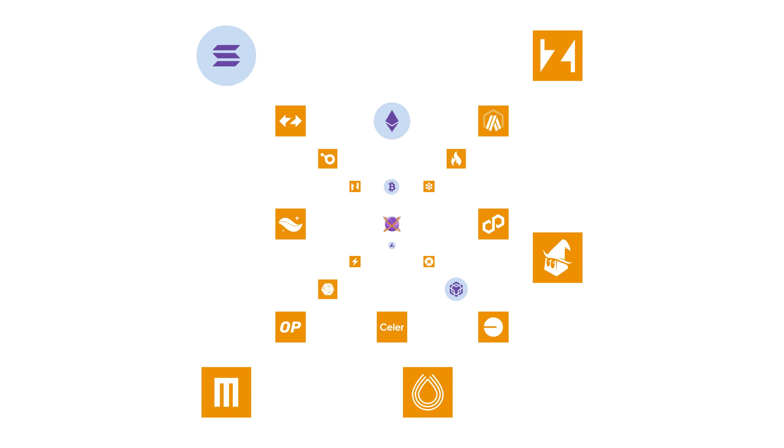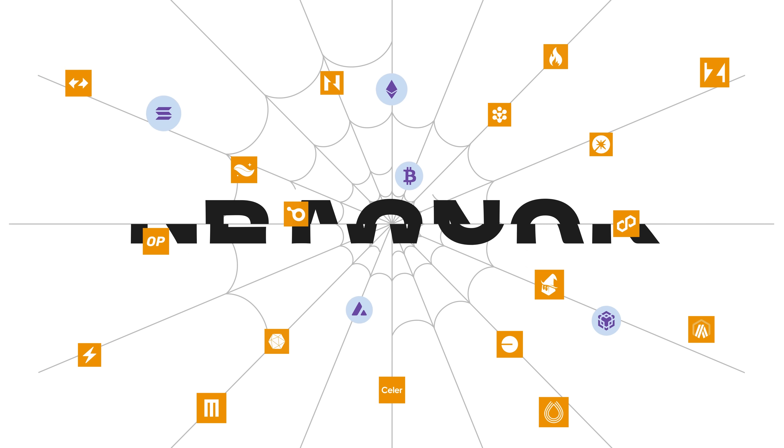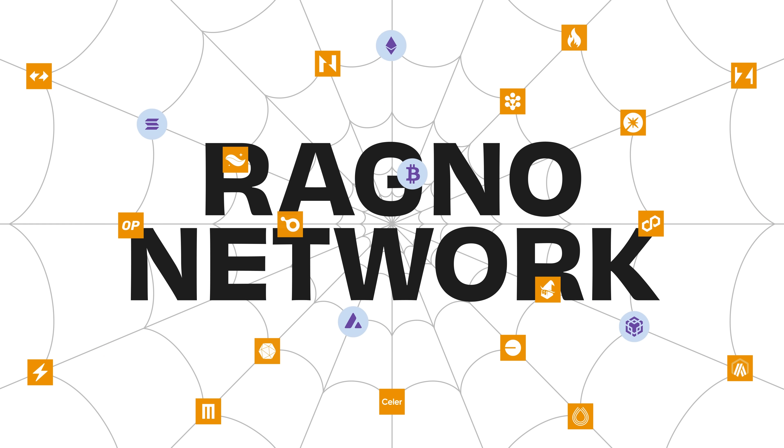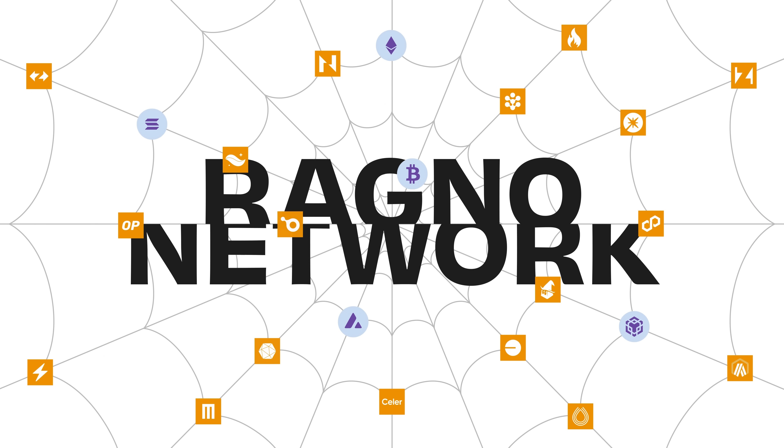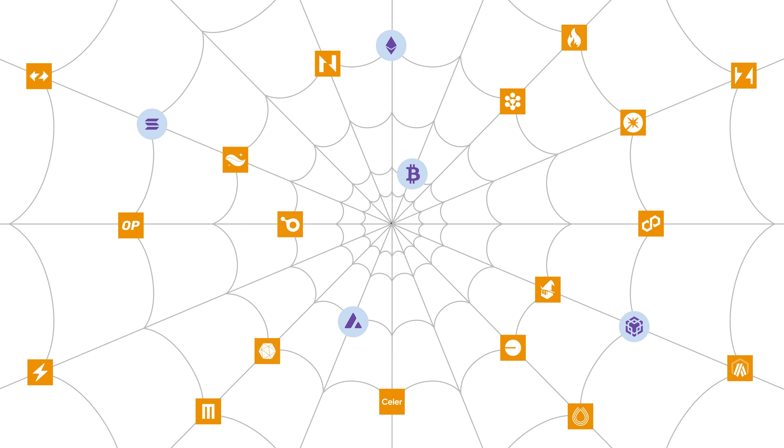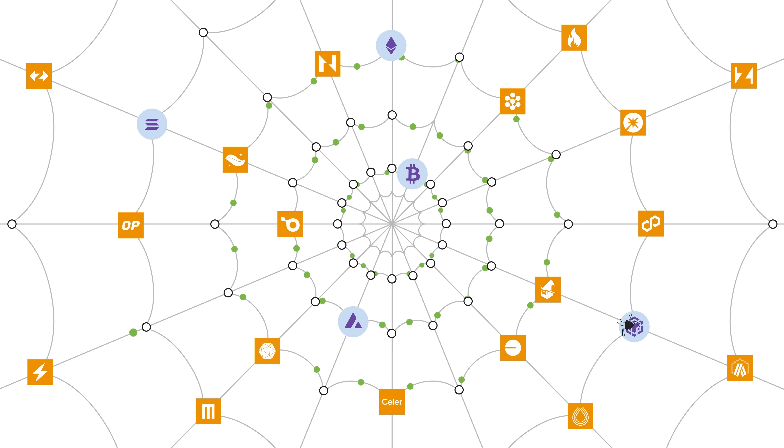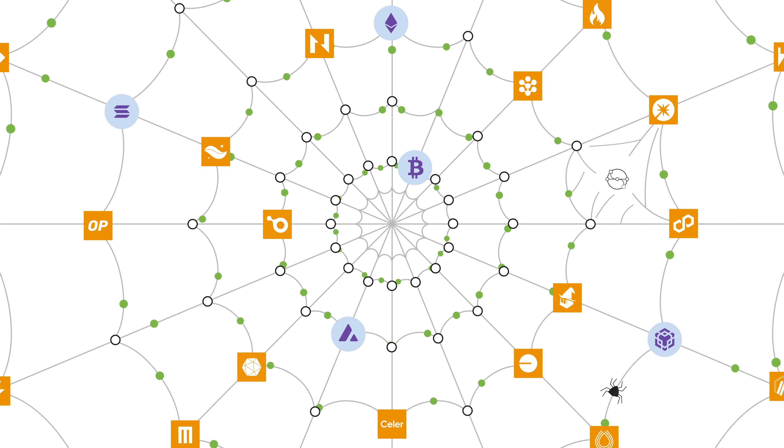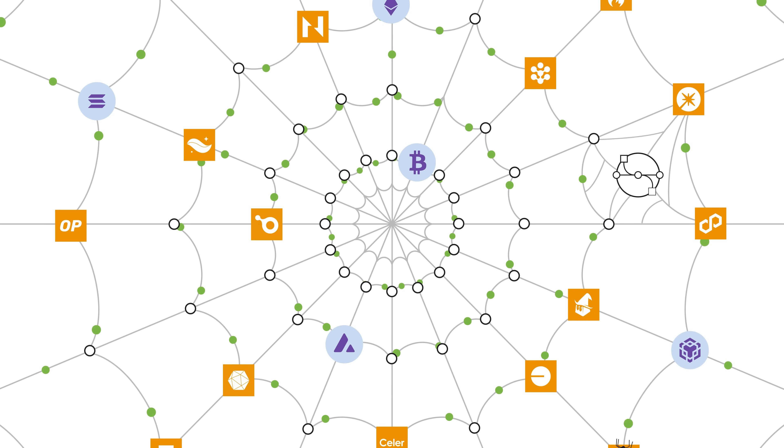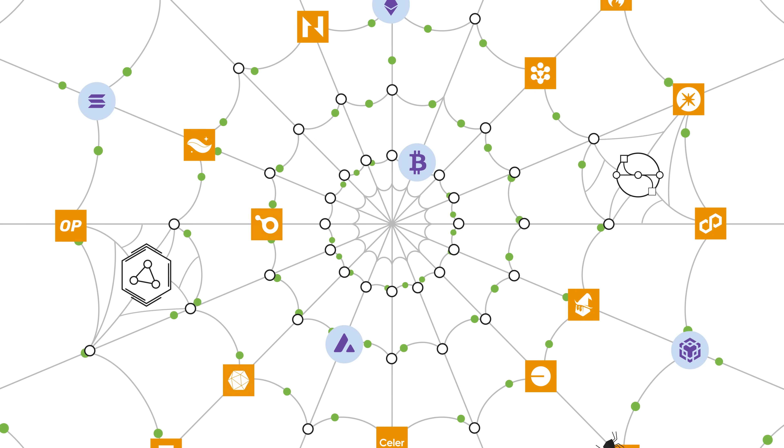It all starts with the Ragno Network, a decentralized marketplace weaving L1s together. It offers unified access points, making it easier to move assets across chains and supporting cross-chain protocols and omni-chain applications.